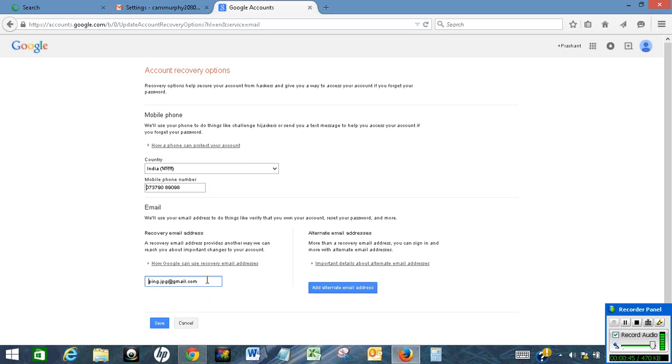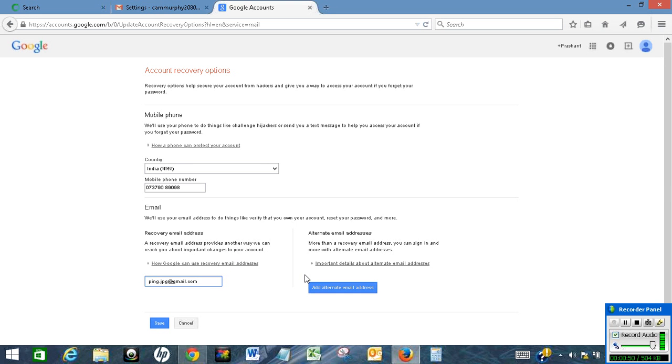If you want to change recovery email address, you can click on this and enter your new email address and then click save. So by doing this you can change the associated email address and mobile number with other email ID.